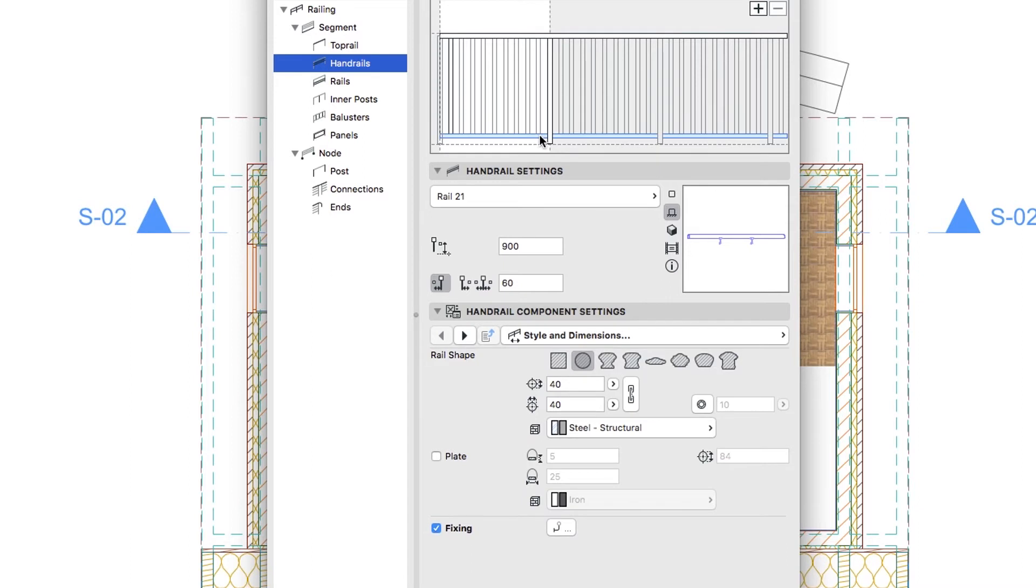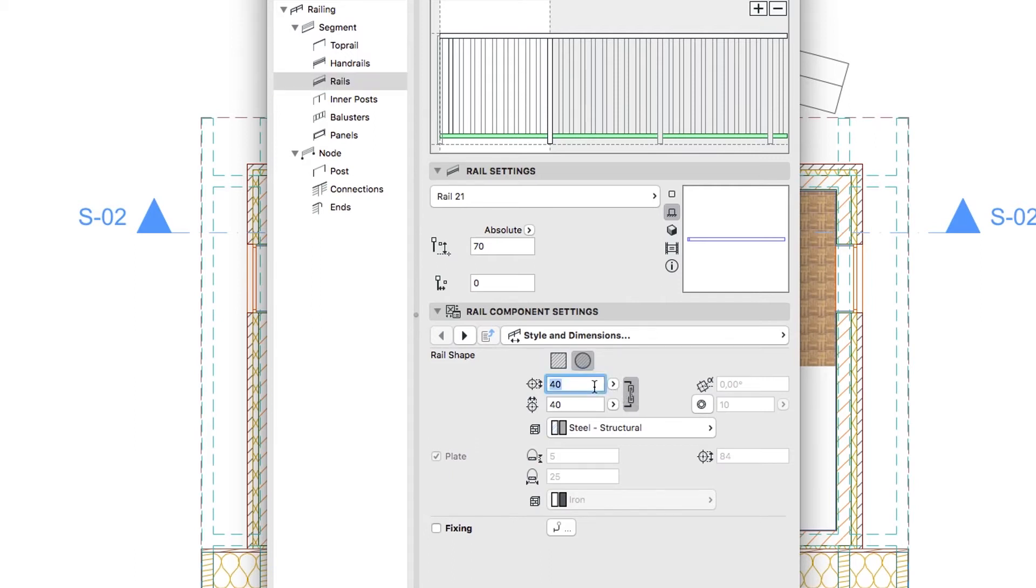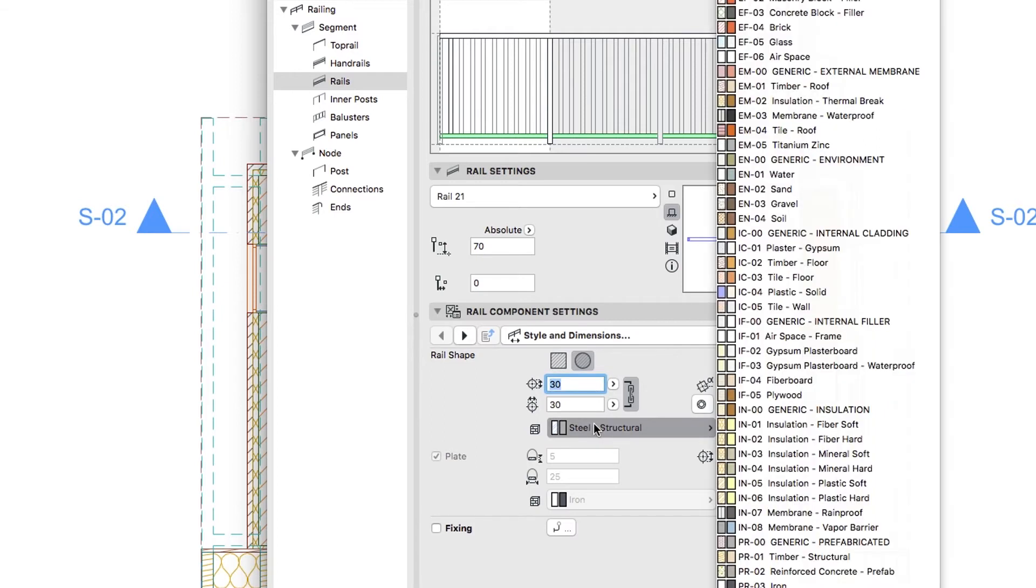On the Rails Hierarchy Level, use the Style and Dimensions page of the Rail Component Settings panel to set the following parameters. Rail Shape Round. Profile Height and Profile Width 30. Building Material Steel Stainless.